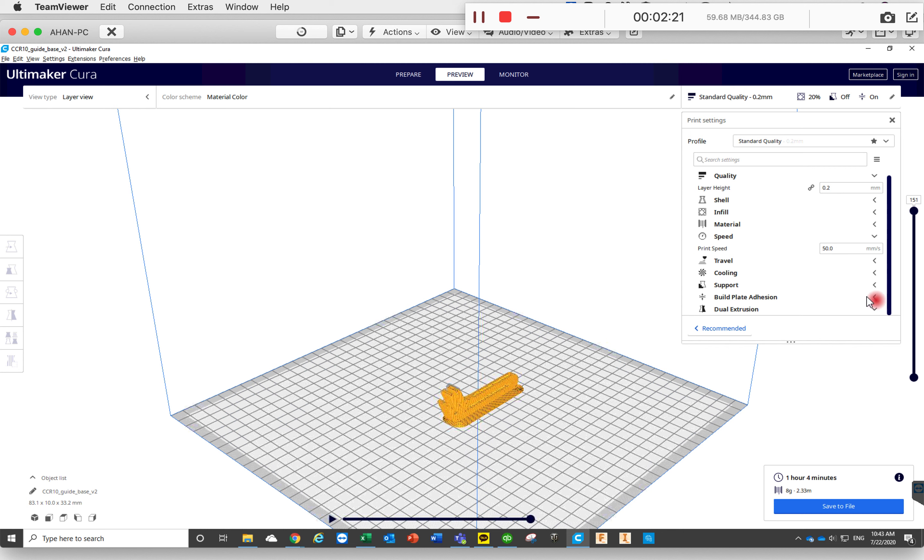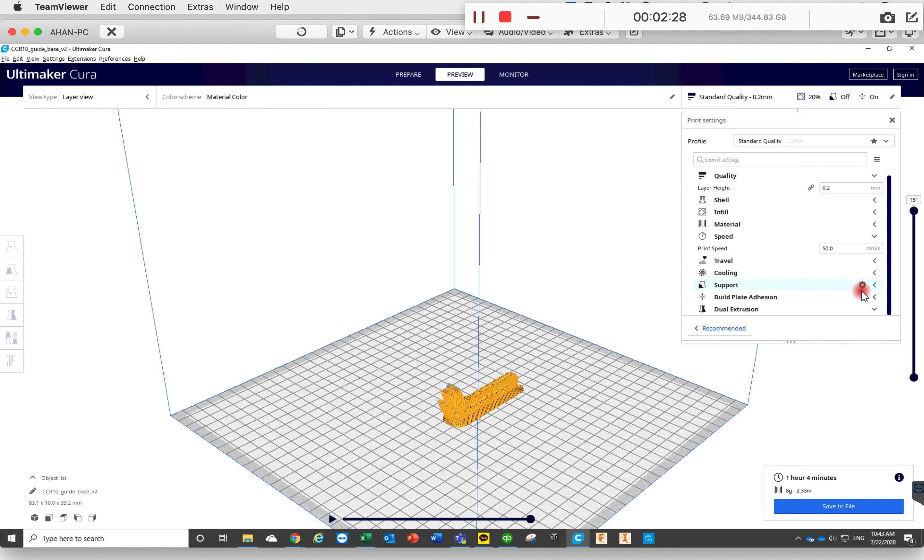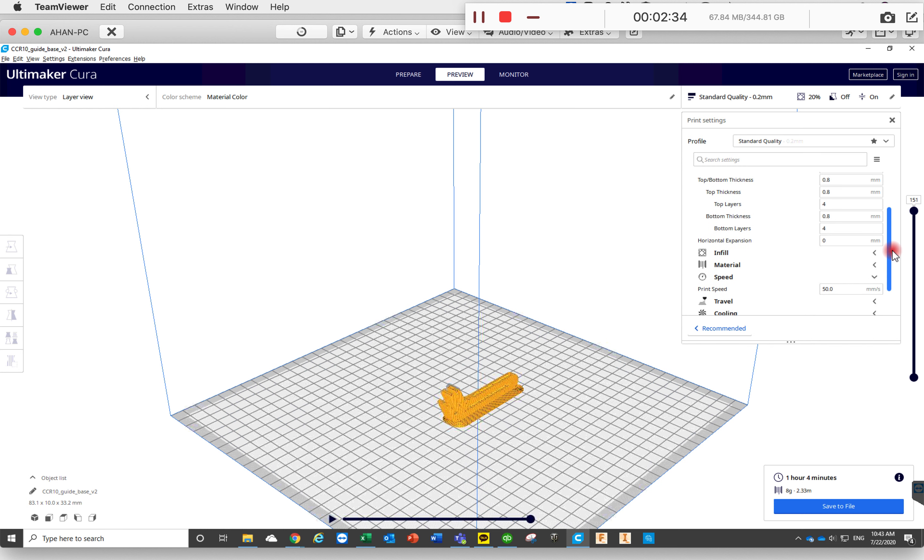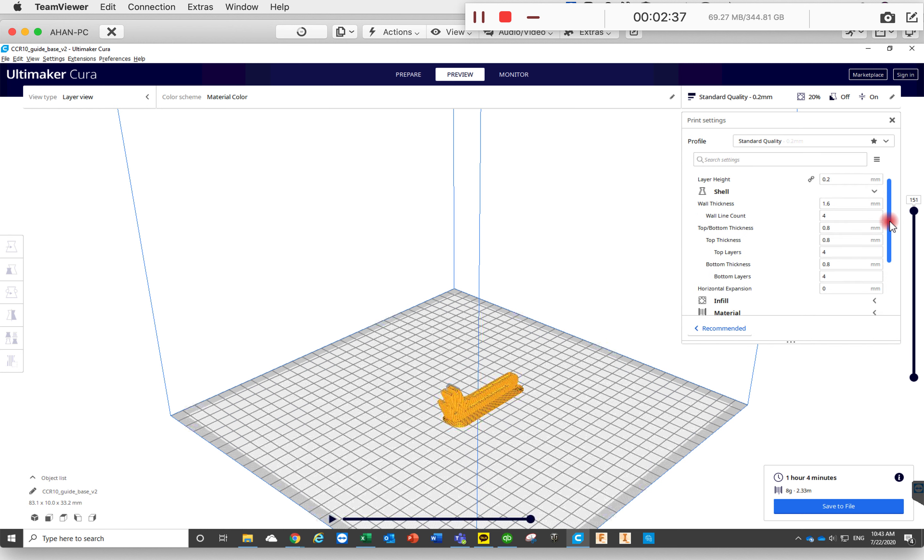But the most important ones are the layer height and then the print speed. Also, if you are making something that you want to be a little more solid and more sturdy.